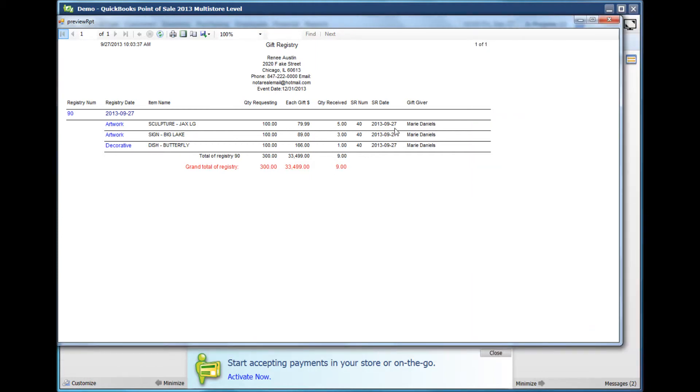You can see that this customer purchased items and the quantity in which they purchased the items, and that's the updated registry.